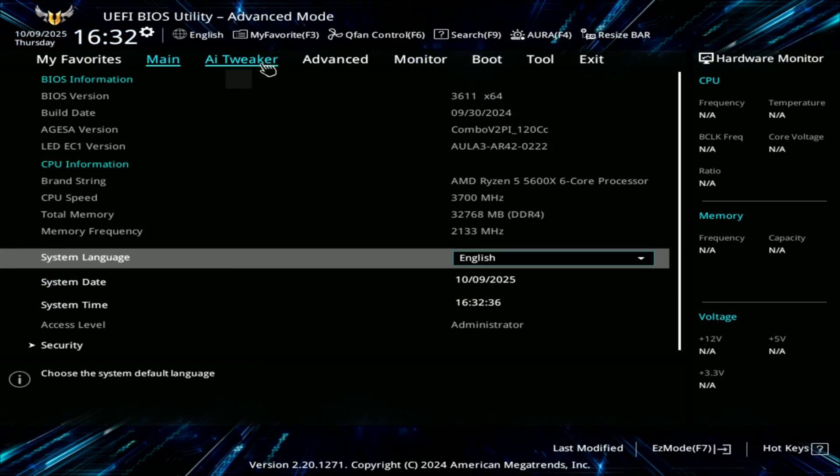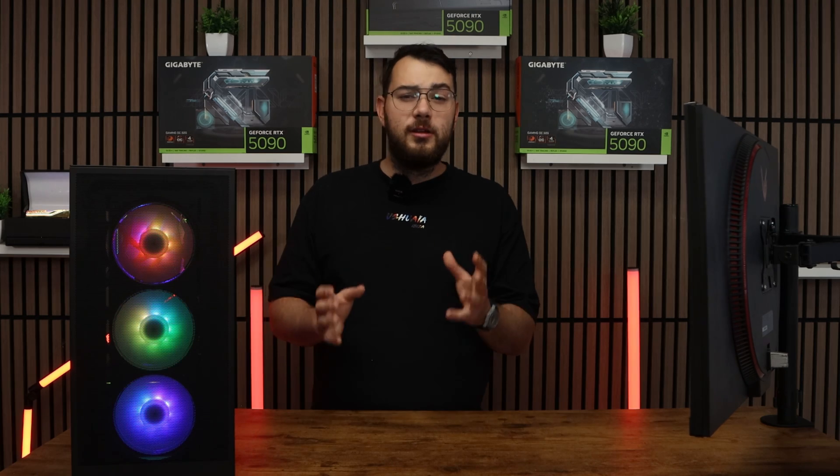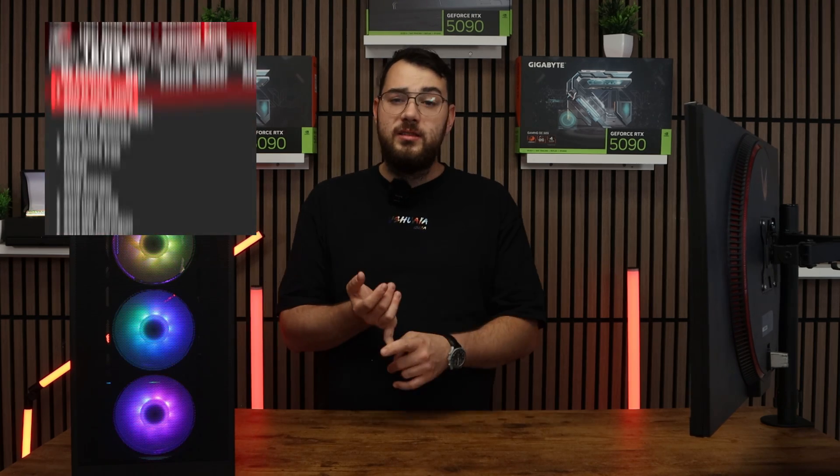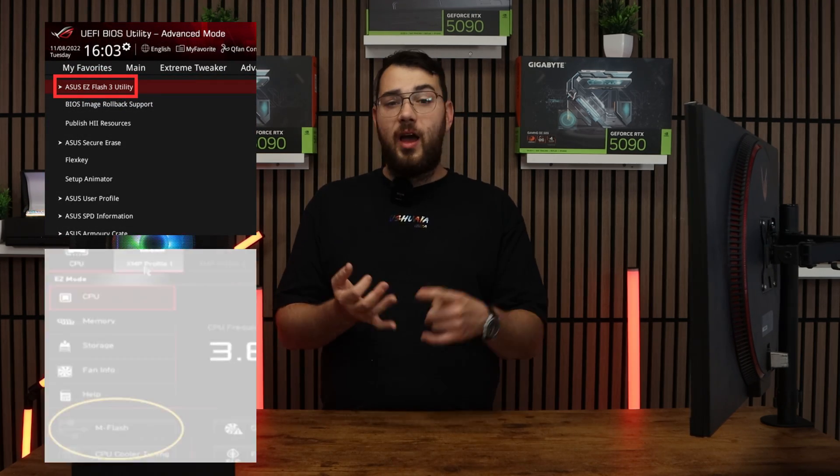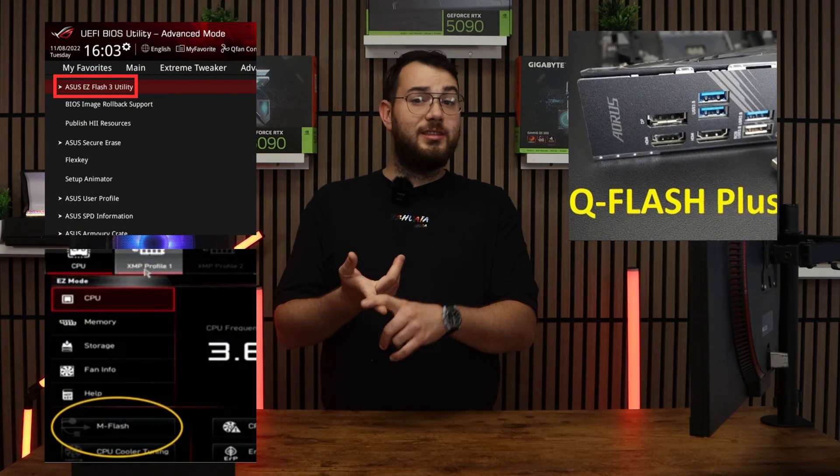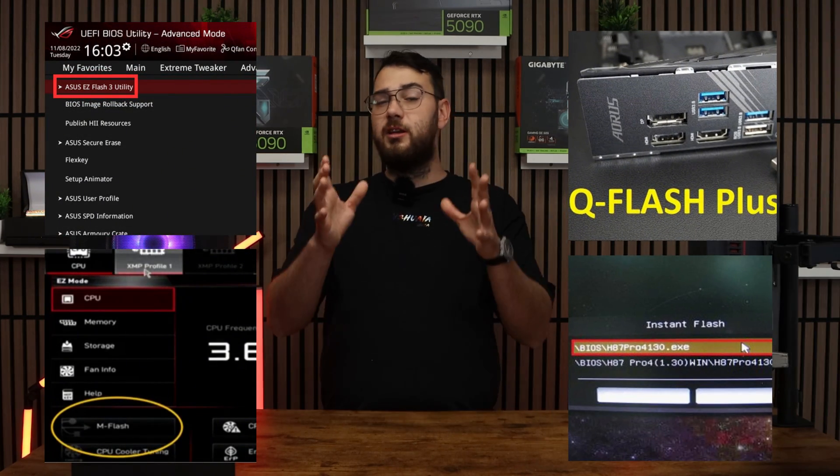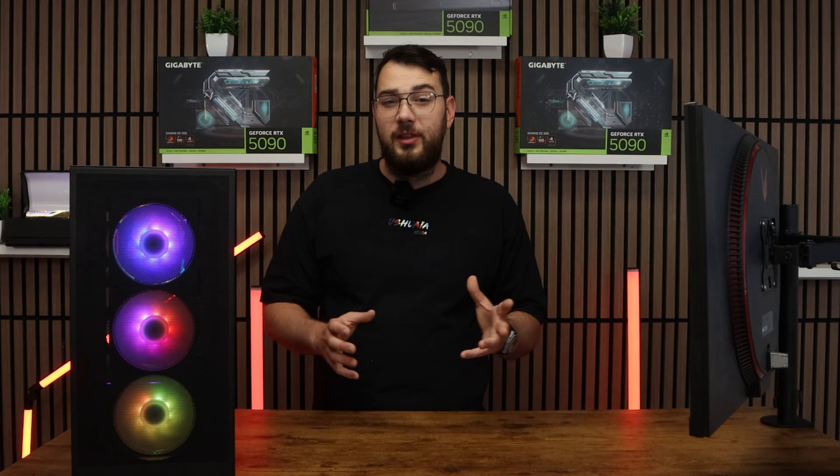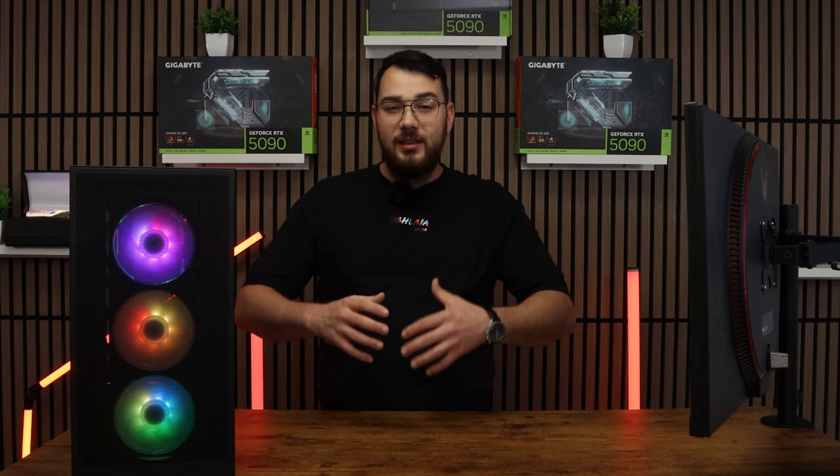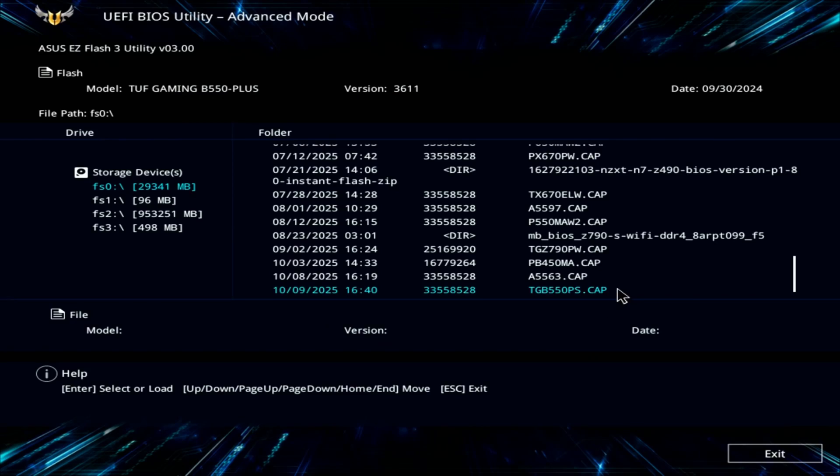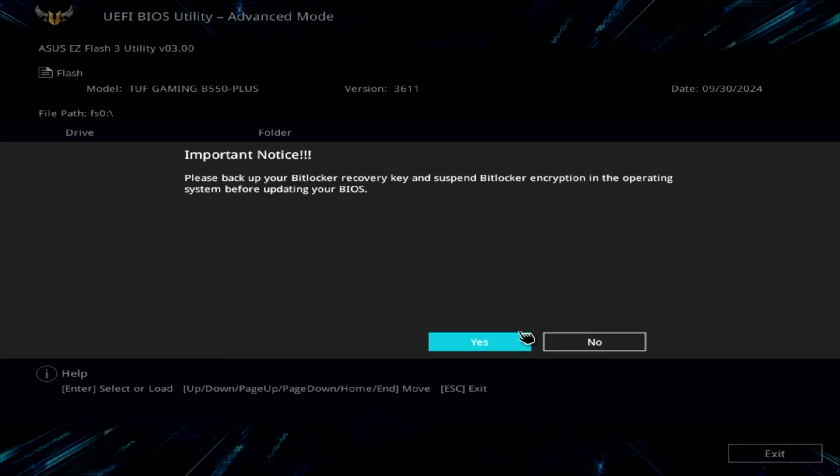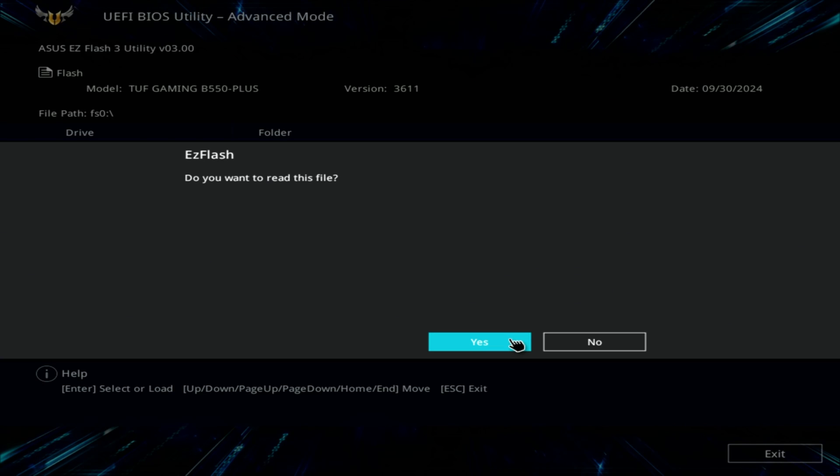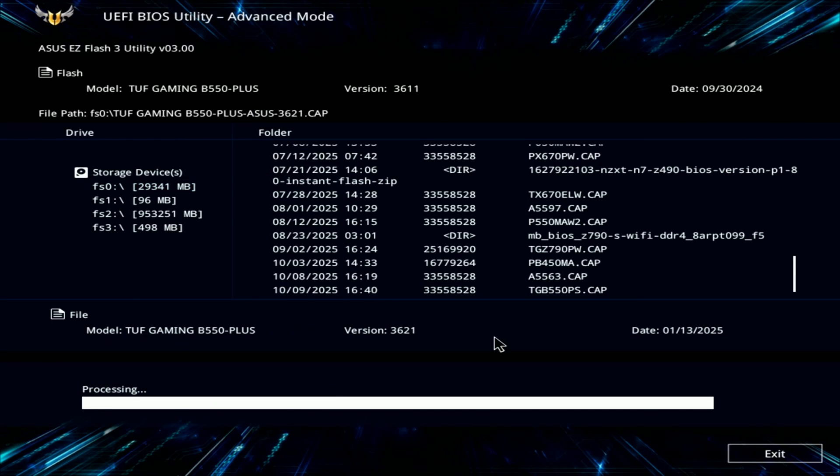Every brand's BIOS looks a little bit differently, but you're looking for something like Easy Flash, M Flash, Q Flash, or Instant Flash. It really all depends on your motherboard. Inside the Flash utility, select the USB drive and choose the BIOS file you copied earlier. The system will ask if you're sure, so go ahead and confirm and click OK.